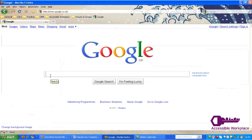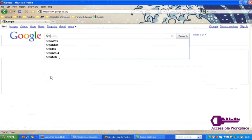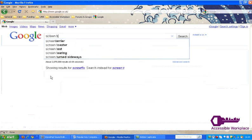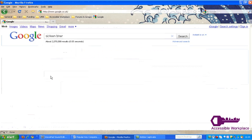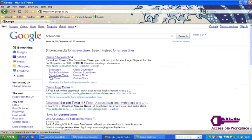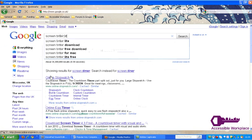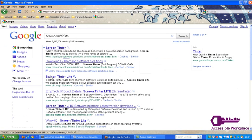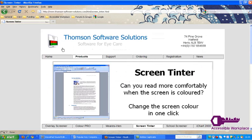I'm going to show you how to find and download the software. So firstly, go to Google and type Screen Tinted Light. You're looking for a link to Thompson Software Solutions like this one. It should be the top result on Google.